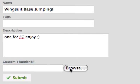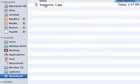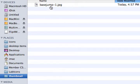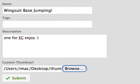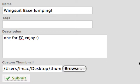Just click on Browse. It'll take you to your computer's directory. In this case, I have a folder called Thumbnail and inside of it I have a JPEG image called Base Jump. I'm going to use that for my thumbnail. When I click on it and say Open, it now is submittable to the site and it will replace the blank gray thumbnail.